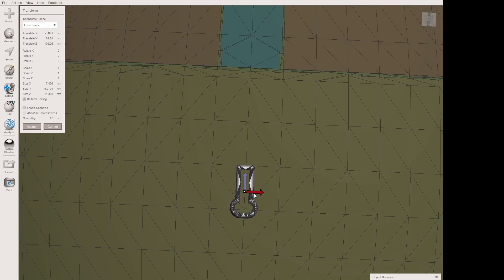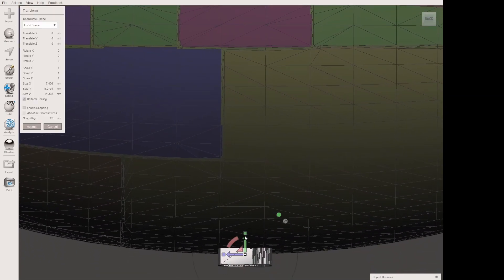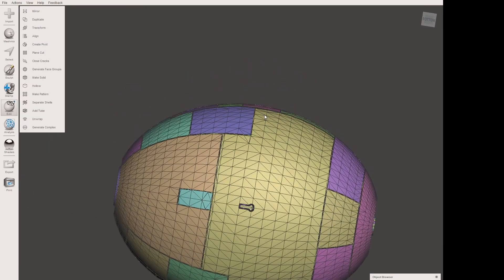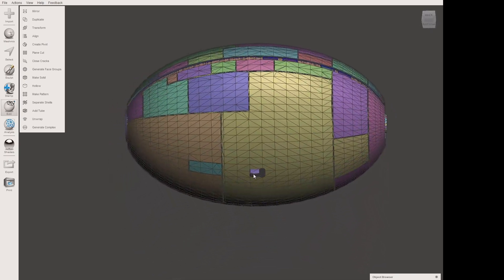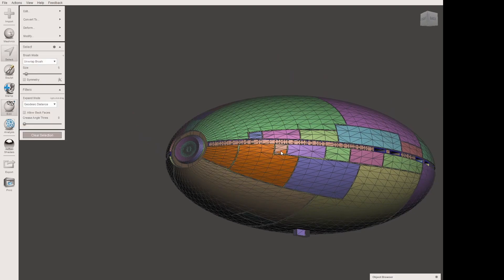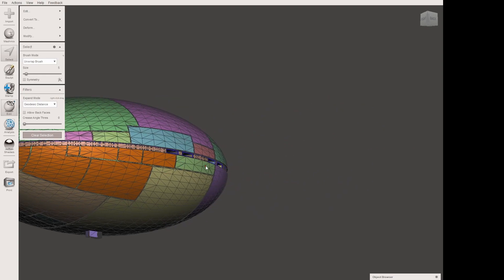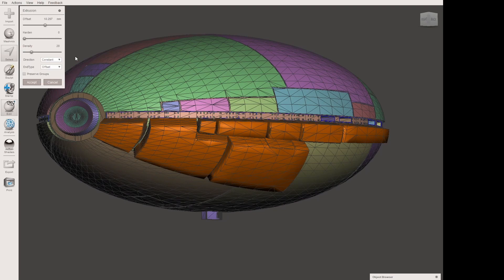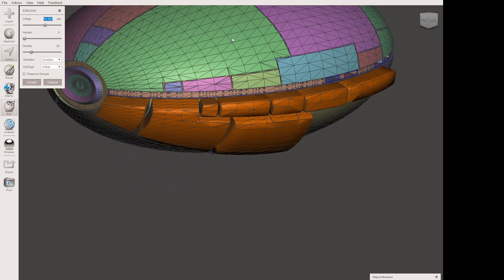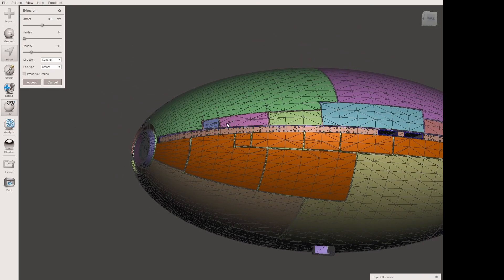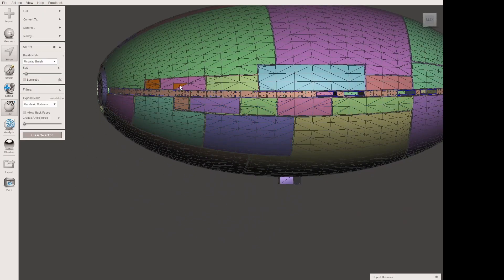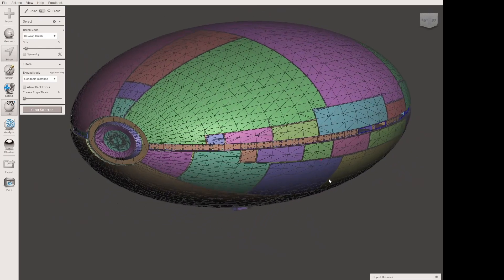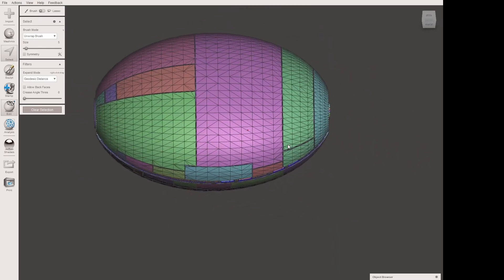We can do this a couple of different ways, but for the sake of this video we're just going to select both objects and combine them. This gives us a chance to look at it and make sure everything's right. We go in and use generate face groups in Meshmixer, select the panels, hit D in the select menu to get the extrusion option, and extrude them just 0.3 millimeters so that when we paint it and use a panel liner, it's much easier to work with.